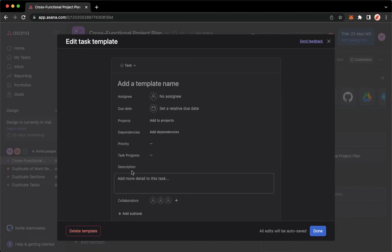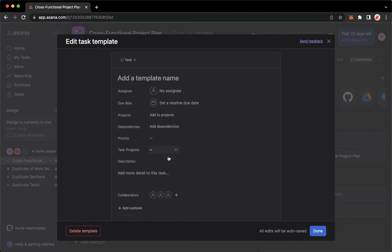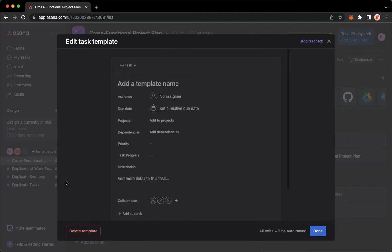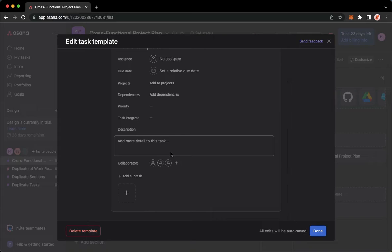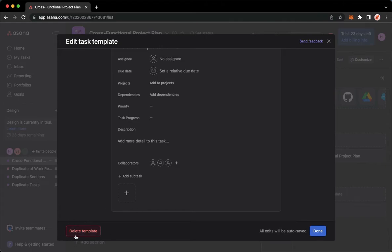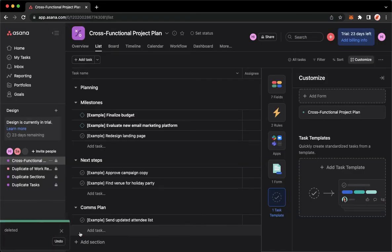So this is just a blank template, but if you have a template, you may see a lot of options right here. To delete the template, simply click on the Delete Template button found on the lower left corner, which is this one. Click on it.